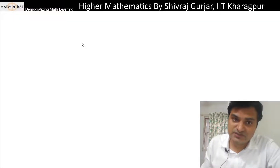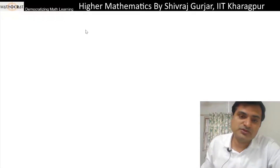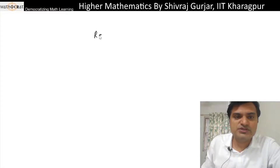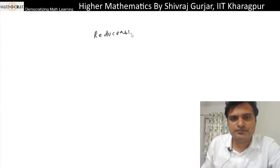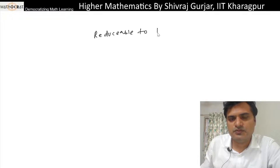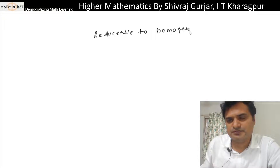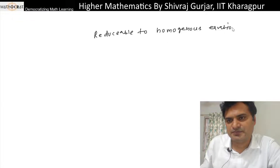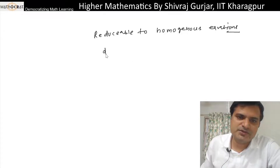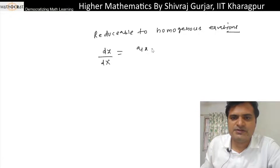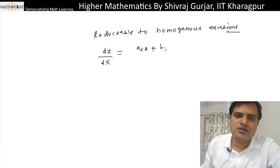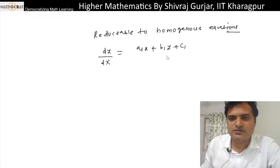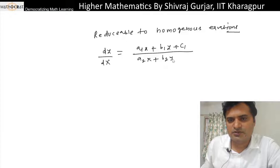Ordinary differential equations which are reducible to homogeneous equations. Let us say dy/dx is equal to (a1x + b1y + c1) divided by (a2x + b2y + c2).